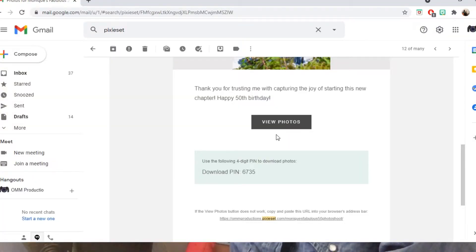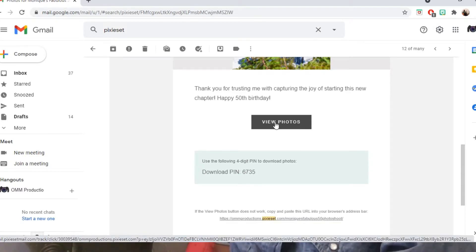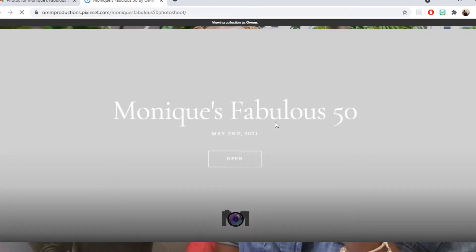You can either write down your four-digit PIN or memorize it before you click 'View Photos.' Once you have the four-digit download PIN, you're going to click 'View Photos.'